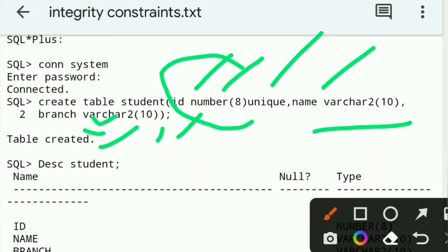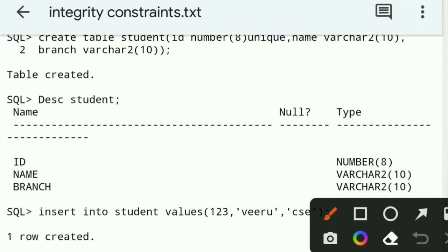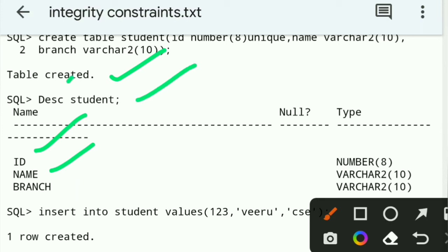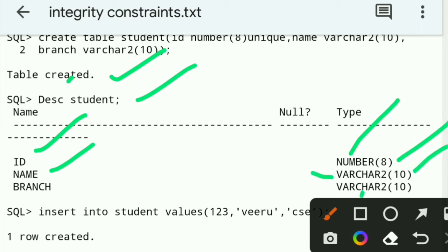The table is created. To verify: DESC student — describe table name. DESC means DESCRIBE. It shows what columns exist, their data types and sizes. The table has three columns: ID, name, and branch. Three columns are created with their data types and sizes verified.